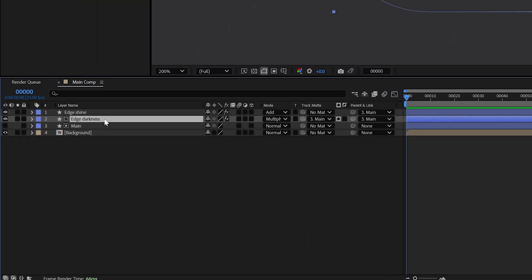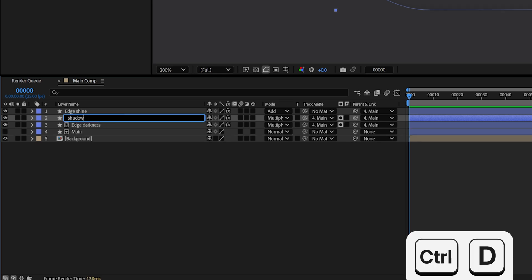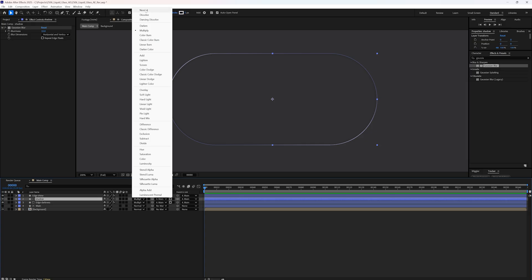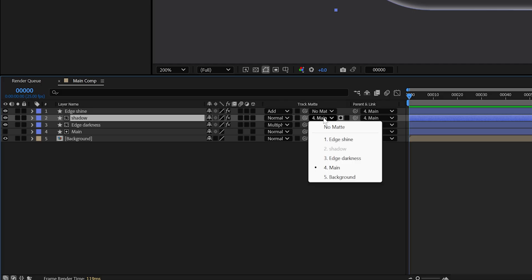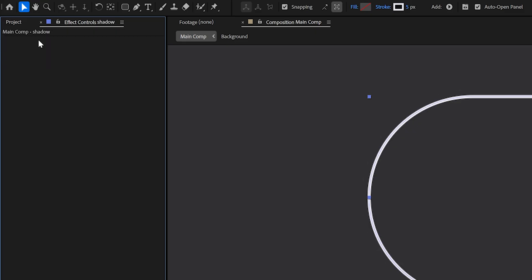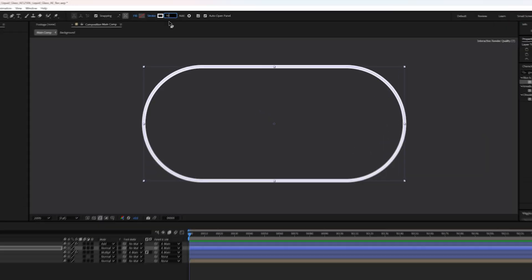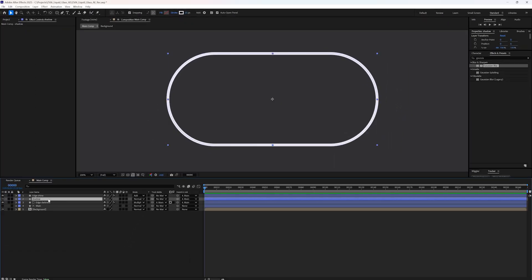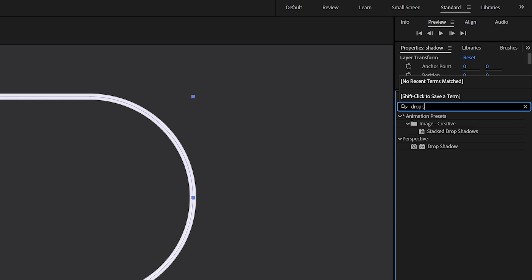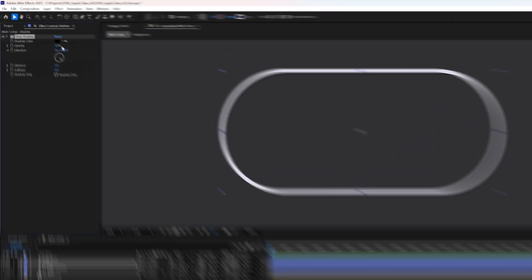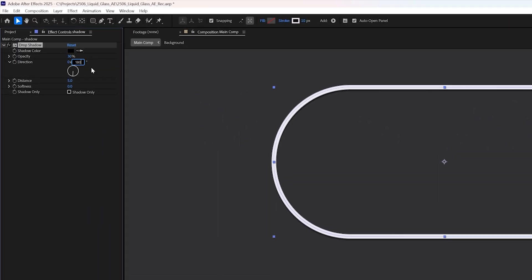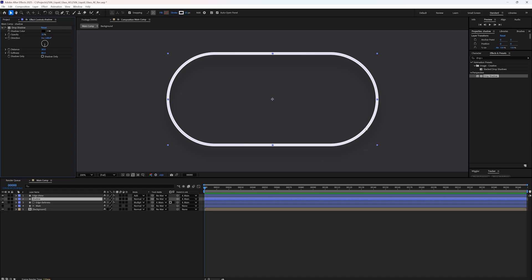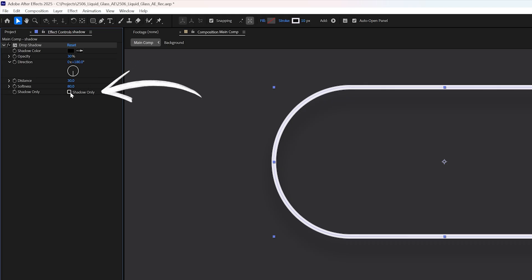Now, there is one more barely visible detail in the original glass effect. A soft drop shadow. To recreate that, duplicate the edge darkness layer. Rename the copy to shadow. Move it below the main shape layer. Set its blending mode to normal. Disable the track matte. And delete the Gaussian blur effect. Set the stroke thickness to 10. With the shadow layer selected, apply the drop shadow effect. Change the opacity to 30%. Set the direction to 180, so it points downward. Increase the distance to 30 and the softness to 80.